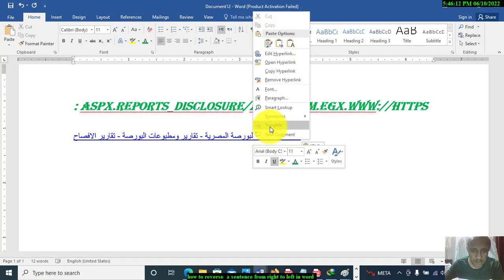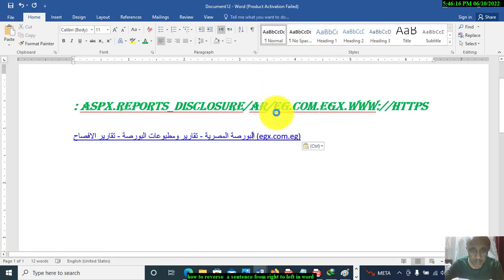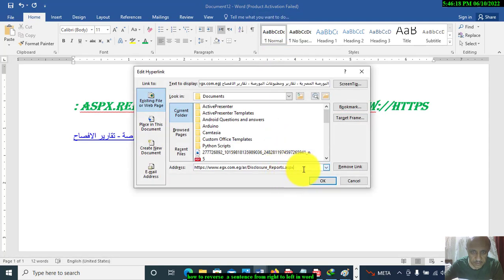Right-click, then Edit Hyperlink. This is the hyperlink. Control C.